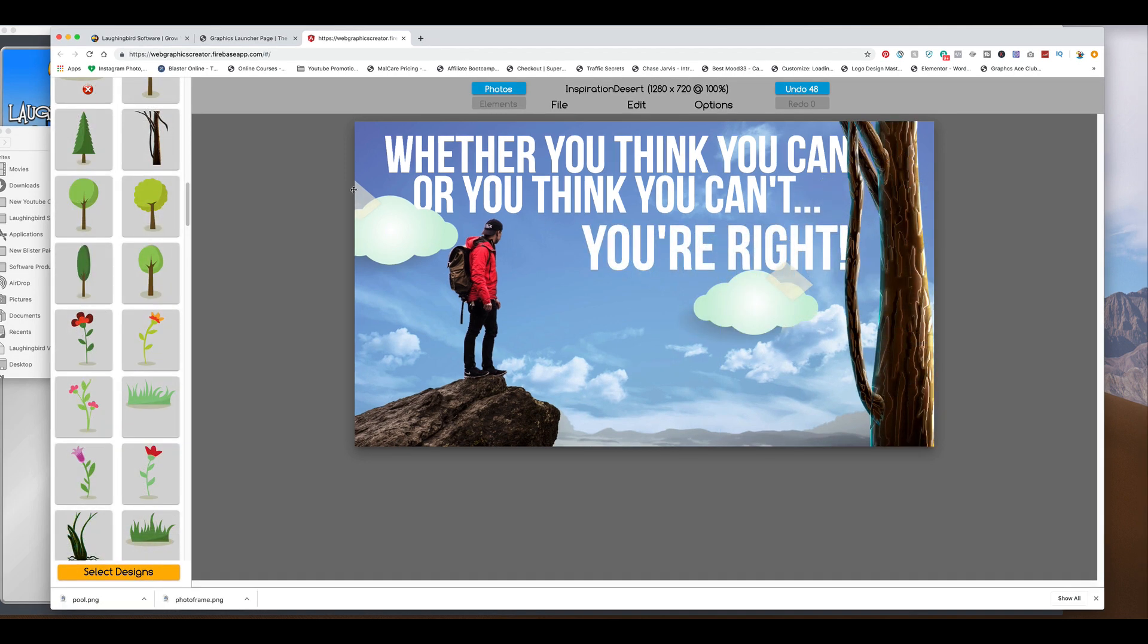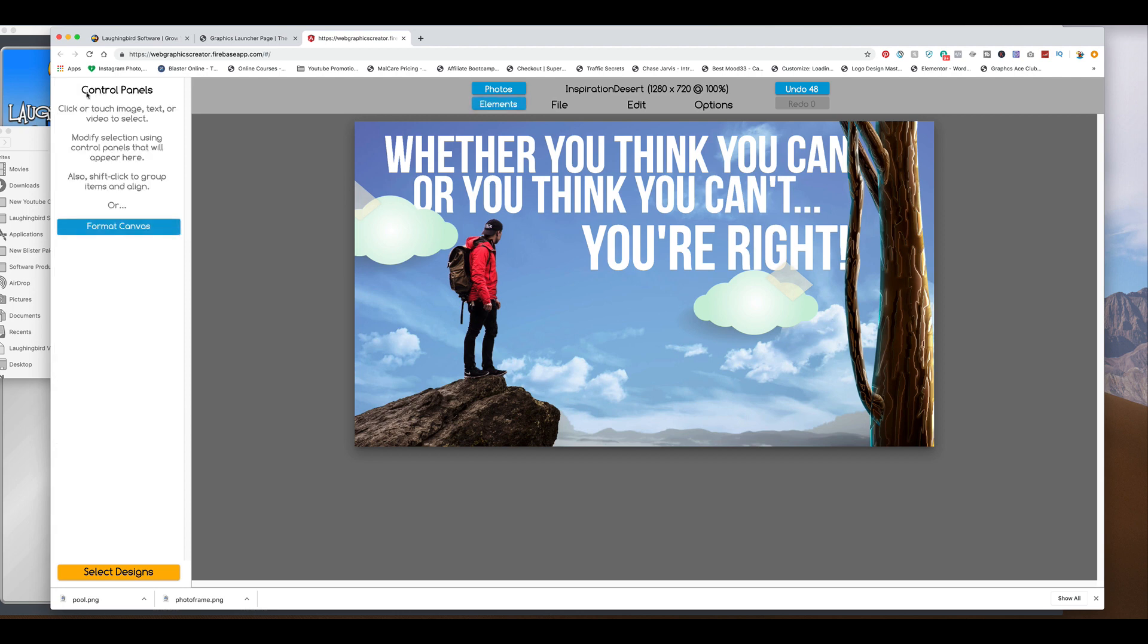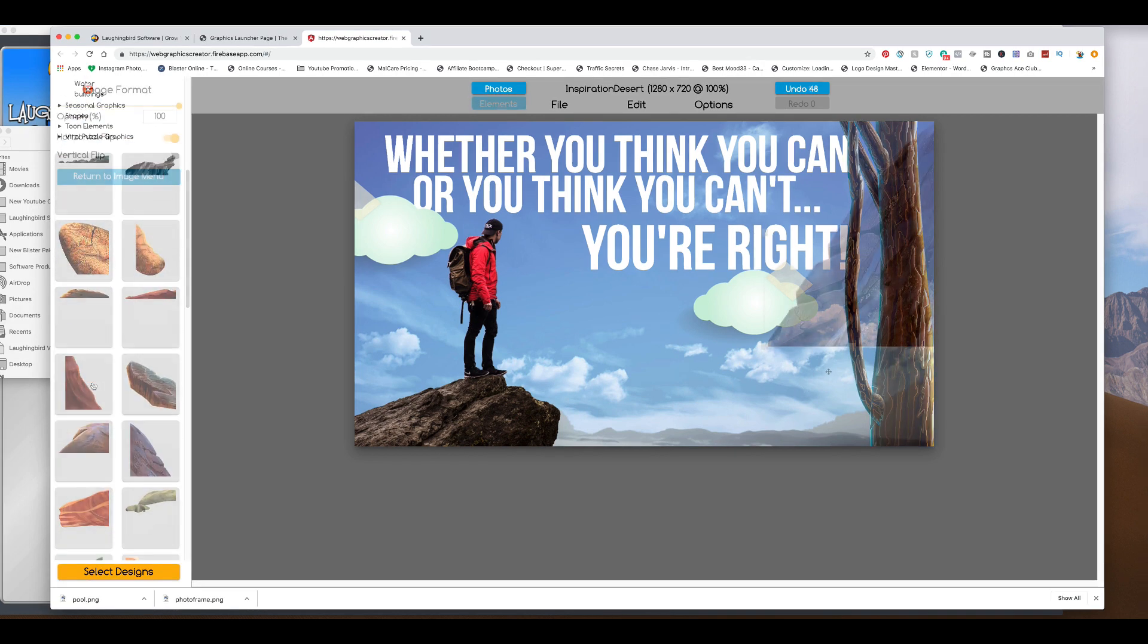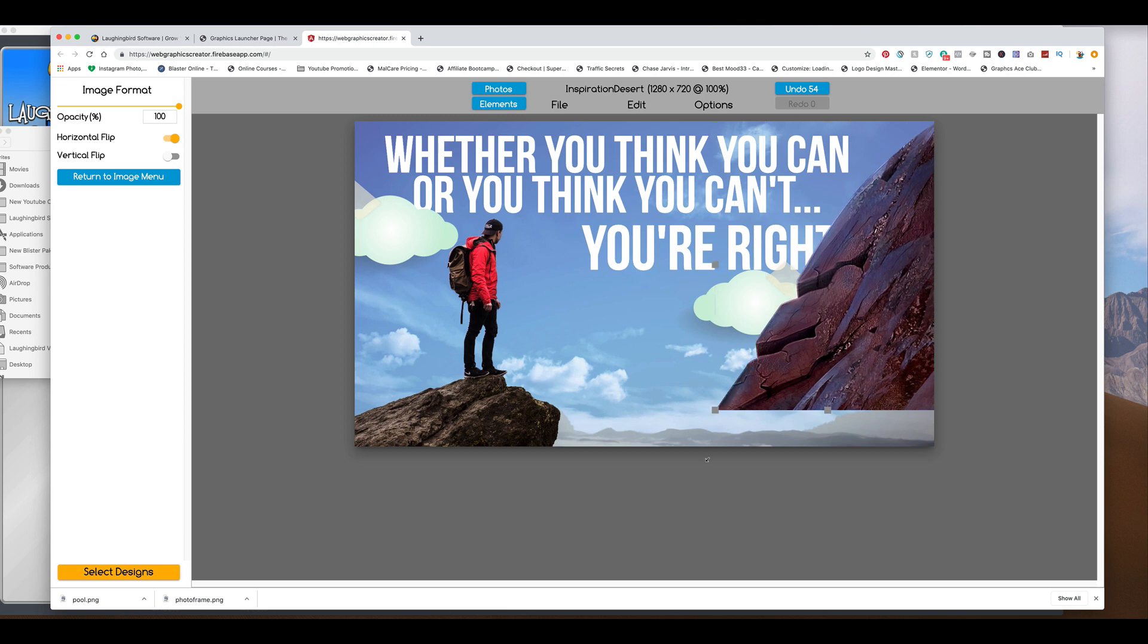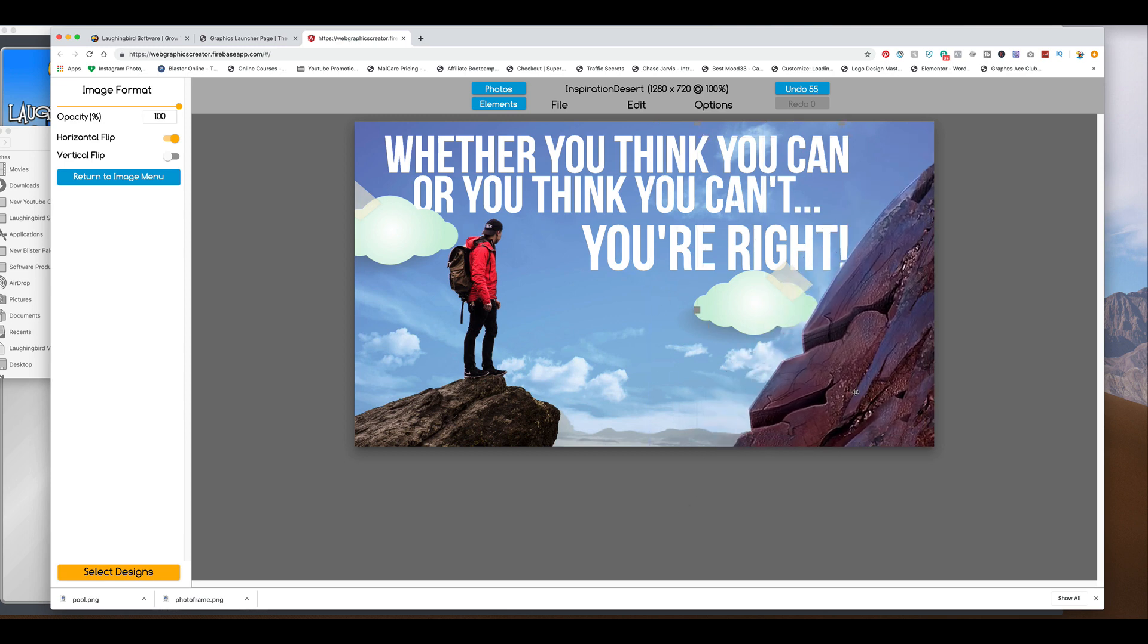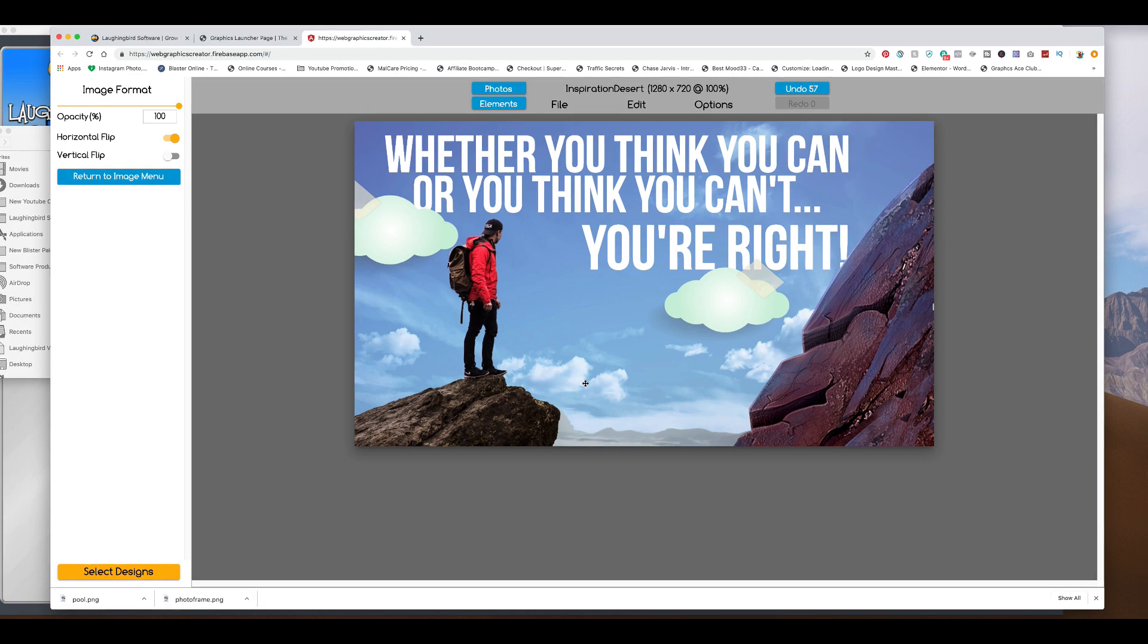Okay, the tree doesn't quite work. So let's really quick go back over to this, to rocks and boulders. And let's try. There we go. Gives it just a little bit of 3D-ish. And here is our inspirational quote.